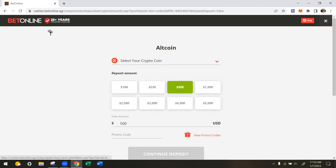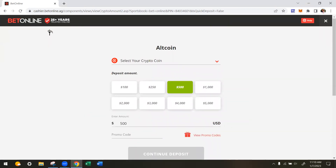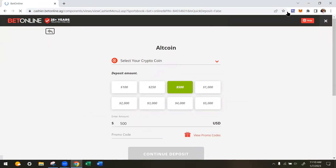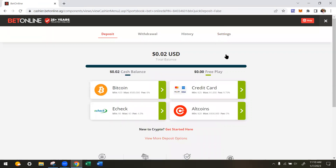That's how you withdraw money — click 'Continue,' proceed with your withdrawal, and you'll be able to withdraw your money. Thank you very much and we'll see you in the next video.